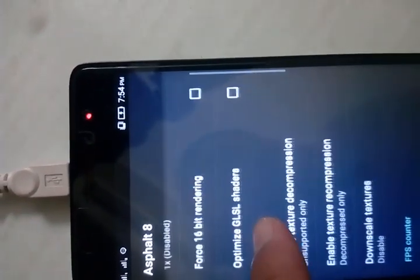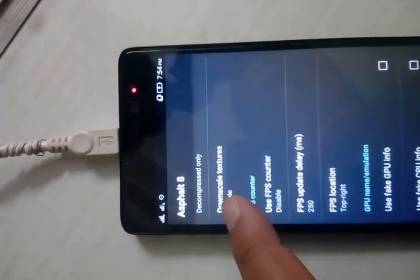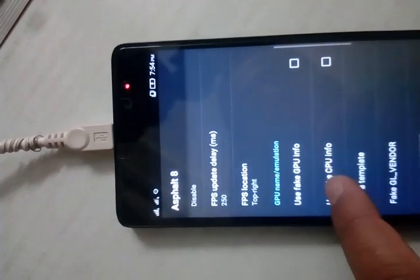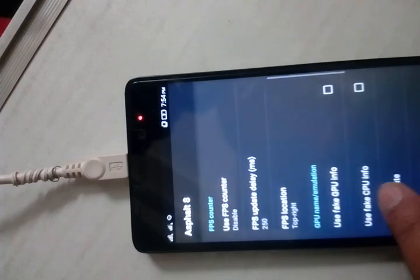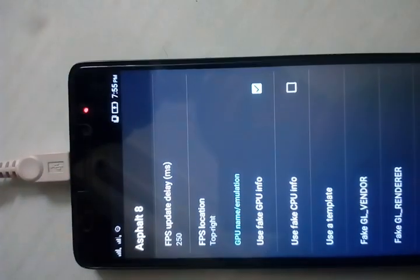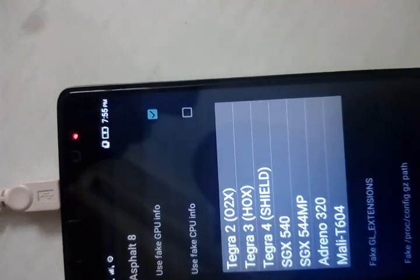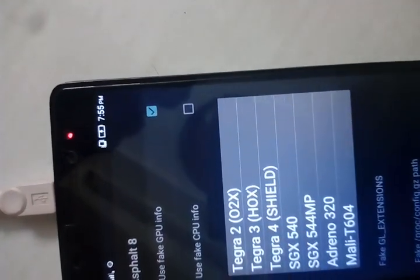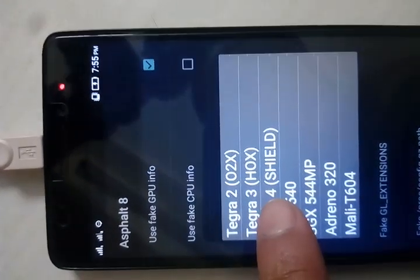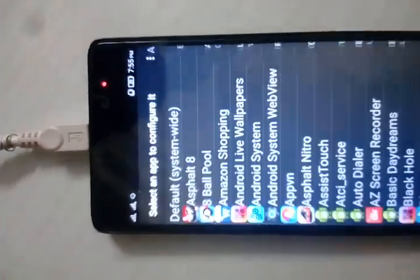Set the level to 1x and disable it. This option must be set to 'unsupported.' Then scroll down, select 'Downscale textures' and set it to disabled — this is an important option. Most importantly, check 'Fake GPU info.' Then scroll down, select 'Use a template,' and choose 'Tegra 4 Sealed' — this is the key option. After that, all settings are done.